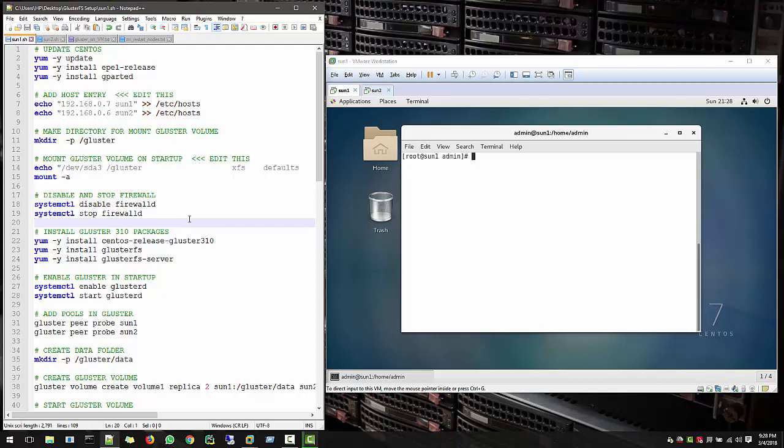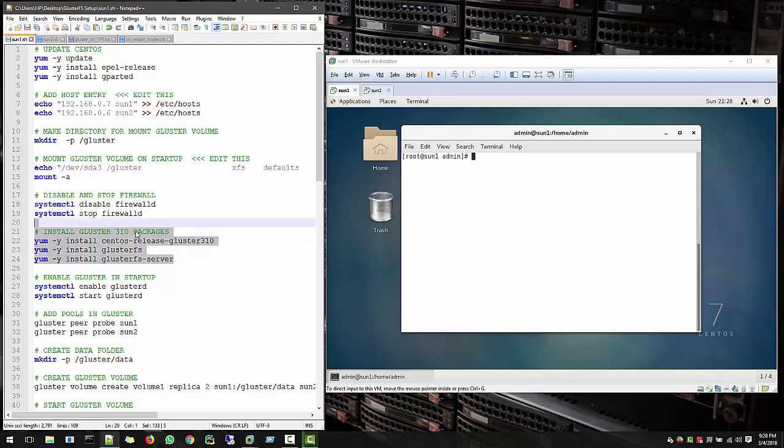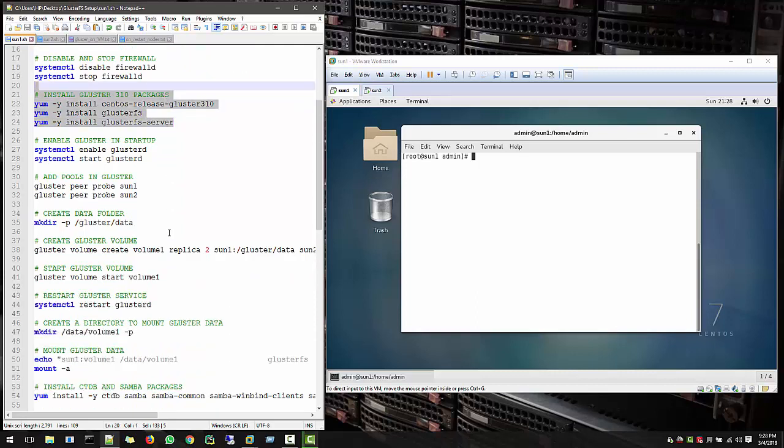Welcome to this fourth tutorial of how to set up GlusterFS and access from Windows client. So up to the third video, we actually covered how to install the Gluster packages and the initial setup.